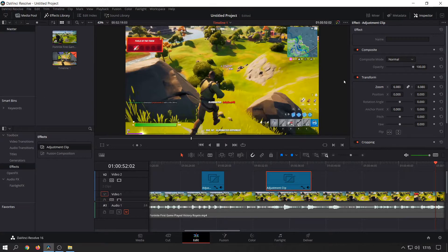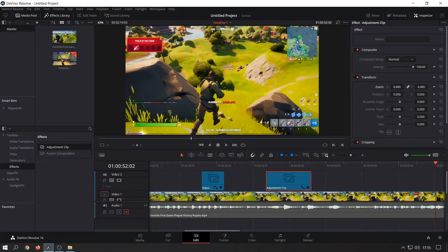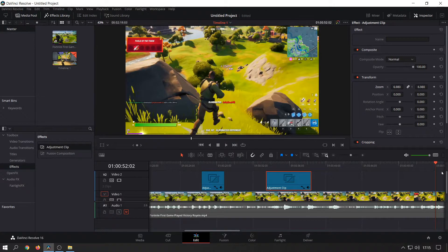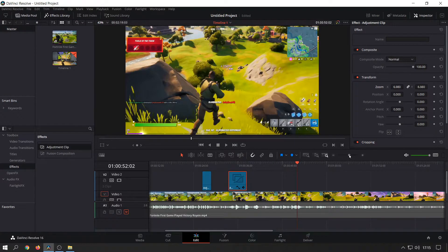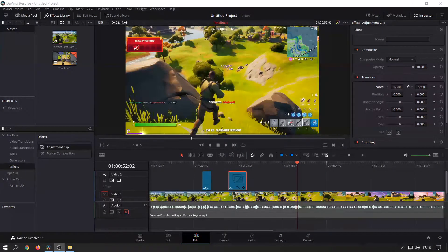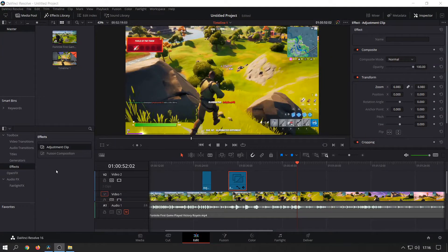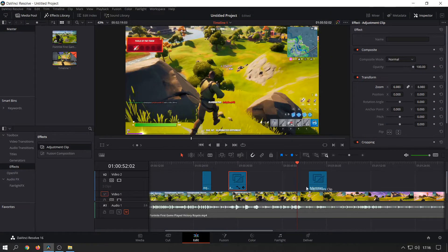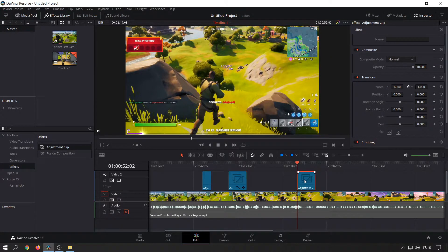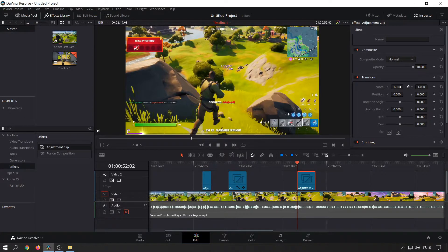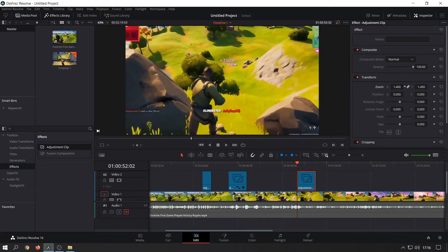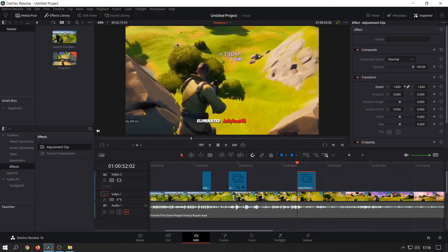Now if you wanted to zoom in on the top right minimap area here, let's just zoom out a bit on the timeline. We're going to create a new adjustment clip over here. I'm going to click on this.